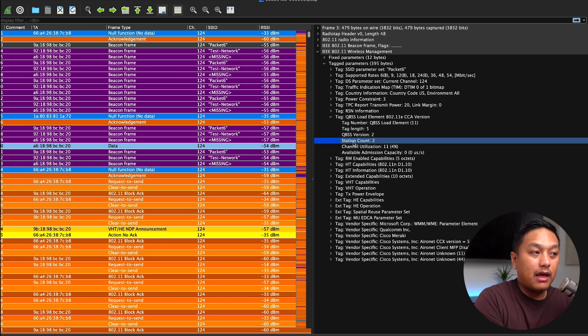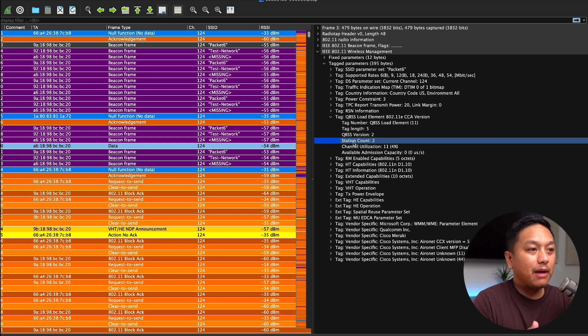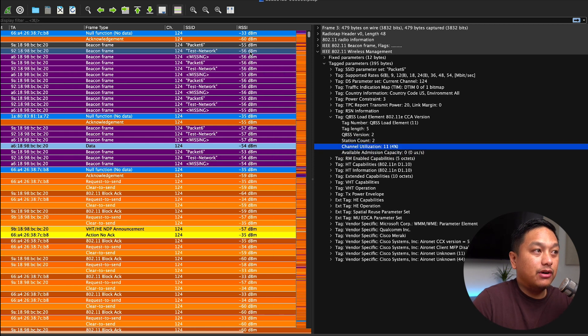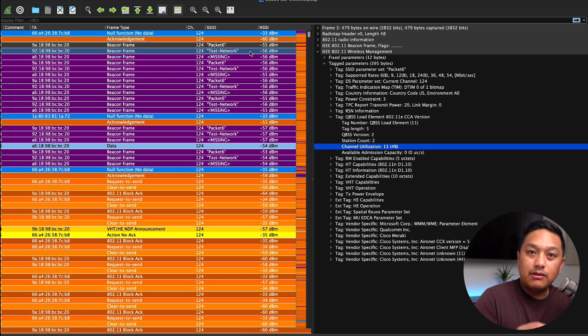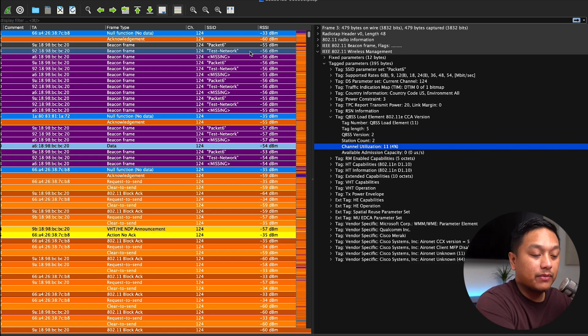A question that might arise: if this AP operating on channel 124 has a BSS load of 4% or higher, and there is another access point in the area on the same operating channel, will it see the same BSS load? Depending on how well that other AP can hear the surrounding devices communicating, it may pick up all of that utilization and display the same number, or it may show an increase — that's what I've seen in my testing and in other environments.